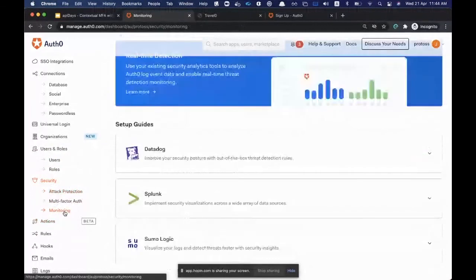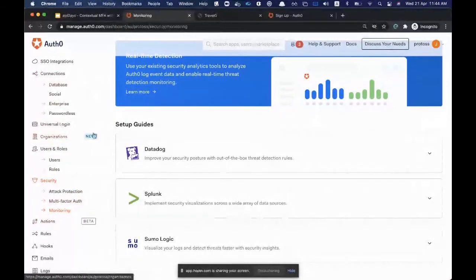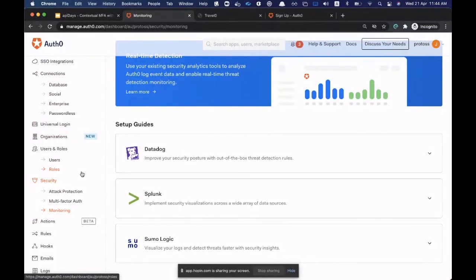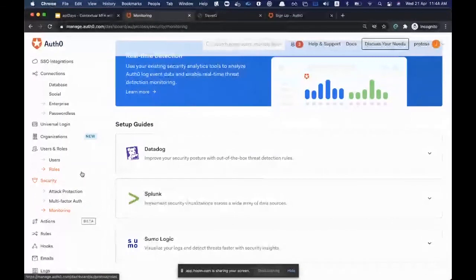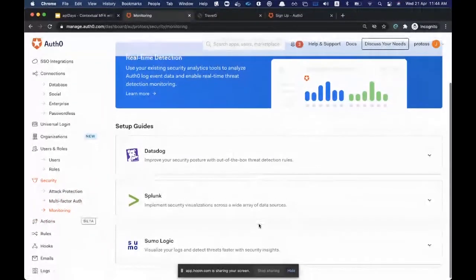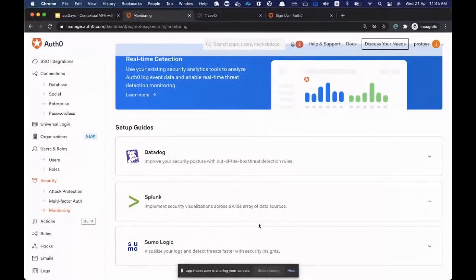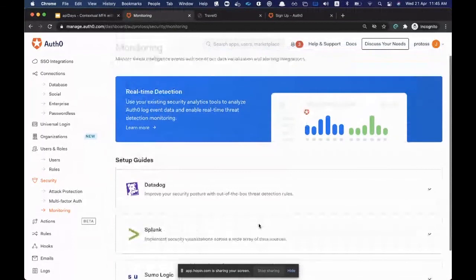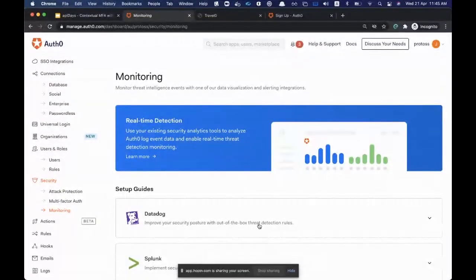Wilson asks about security monitoring. Auth0 monitors all tenant activity — any event that happens on your Auth0 tenant is logged. We have various ways to ingest this information. From a security standpoint, you can stream log events out in near real-time: pipe your logs to log service providers, or if you have an event-based architecture, pipe them to AWS EventBridge or Azure Event Grid. This makes it possible to feed logs into your security incident monitoring tools.